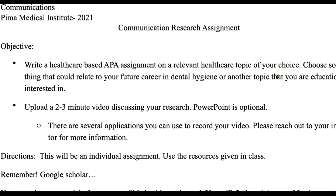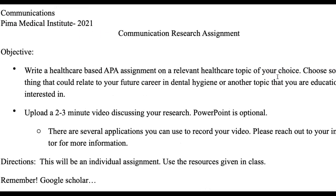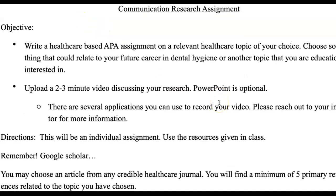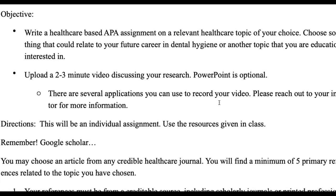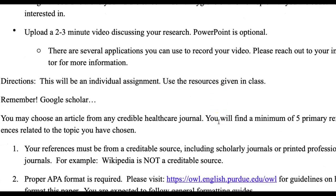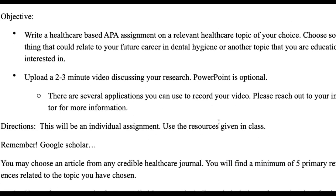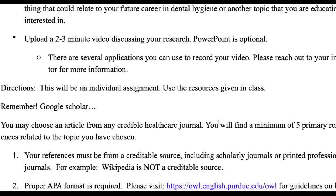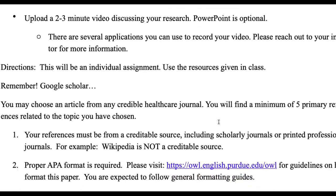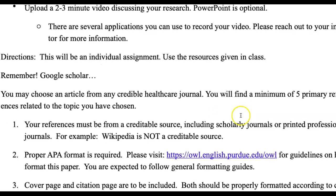So this is your research assignment guideline, and it's been like this for quite a while since 2021. We really haven't changed anything because it's been so effective for students. You're going to have an APA assignment that you're going to use, and you're going to upload a two to three minute video. PowerPoint is optional. I don't recommend you use PowerPoint because it's just more work, but you can if you feel like that helps you follow along a little bit easier.